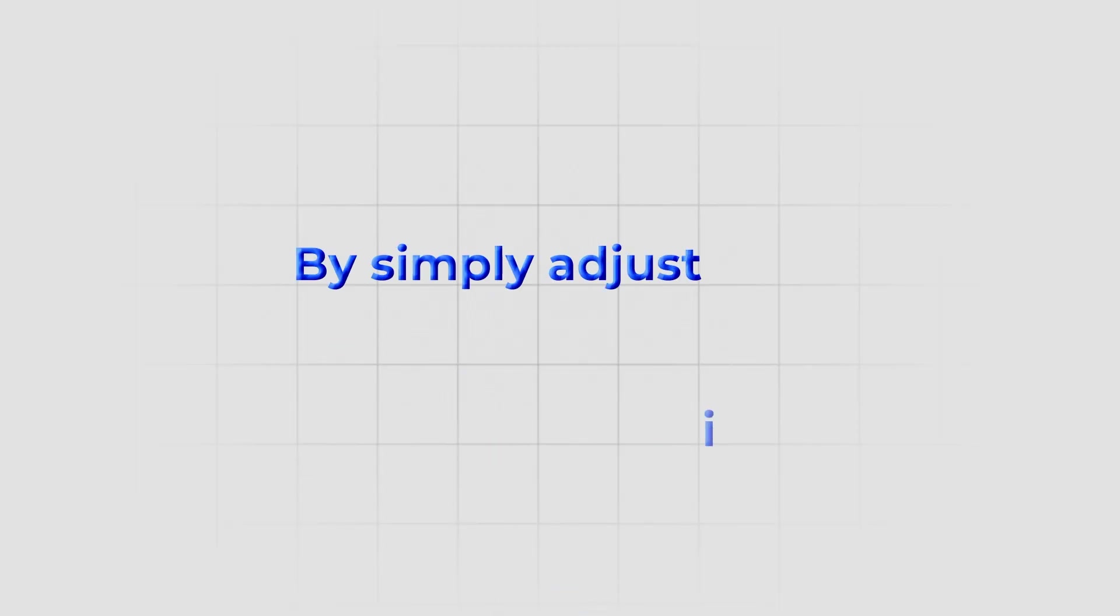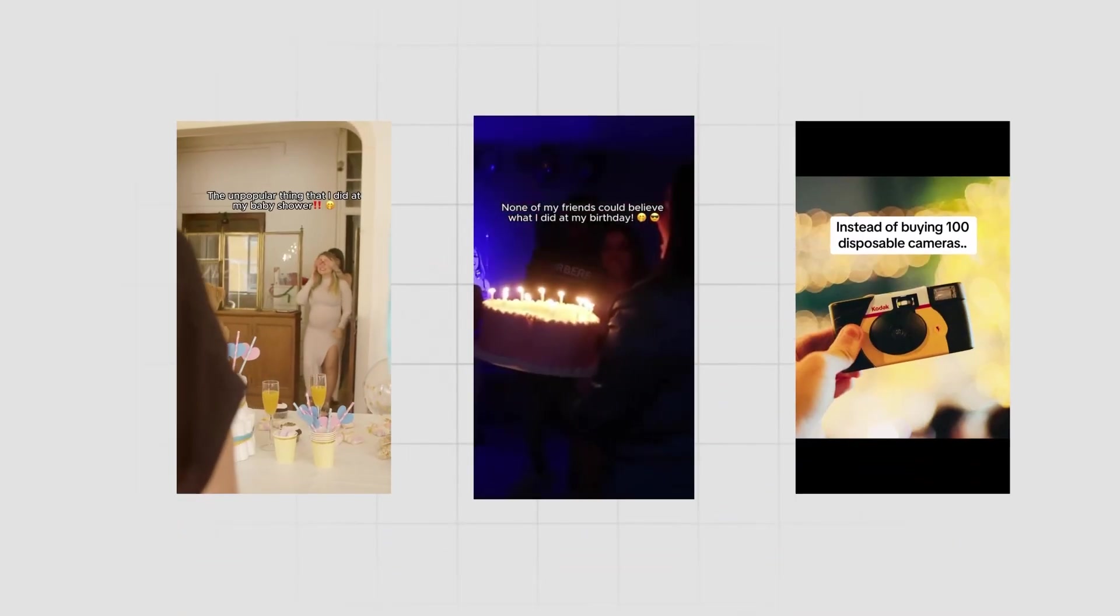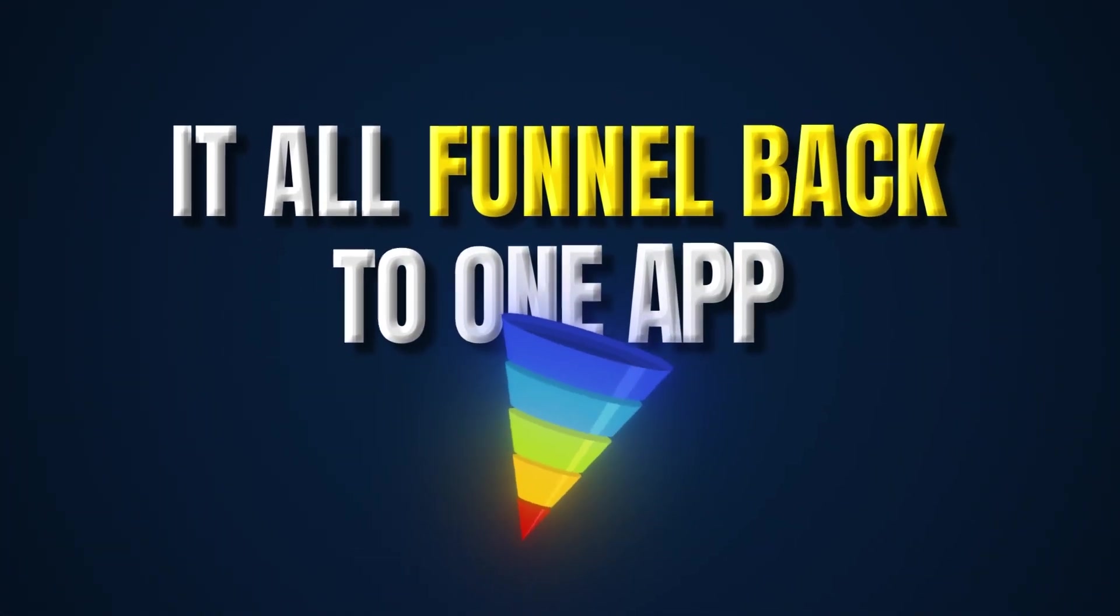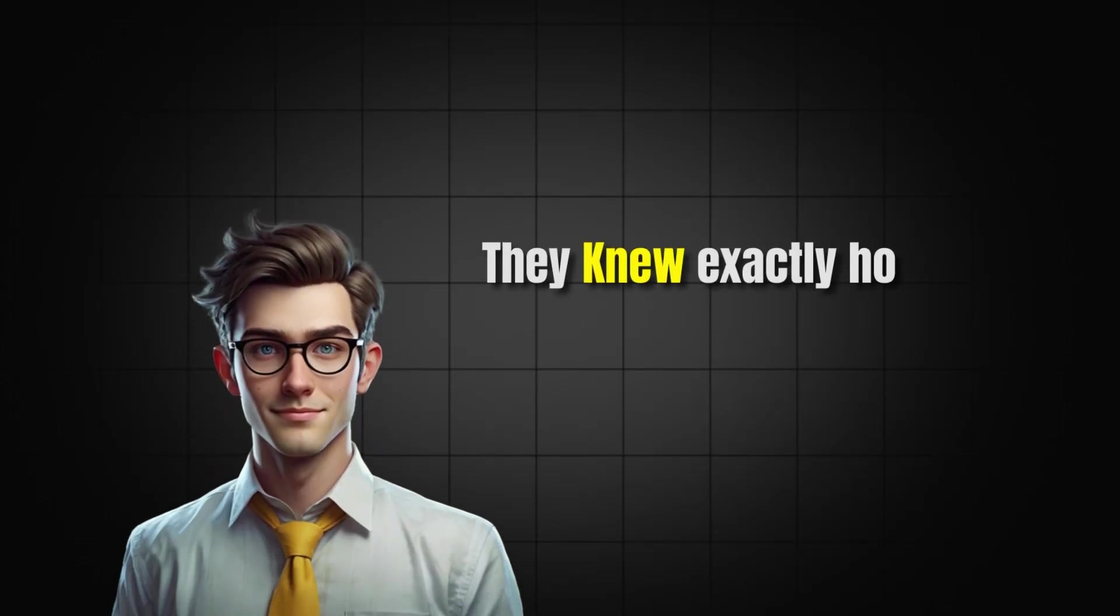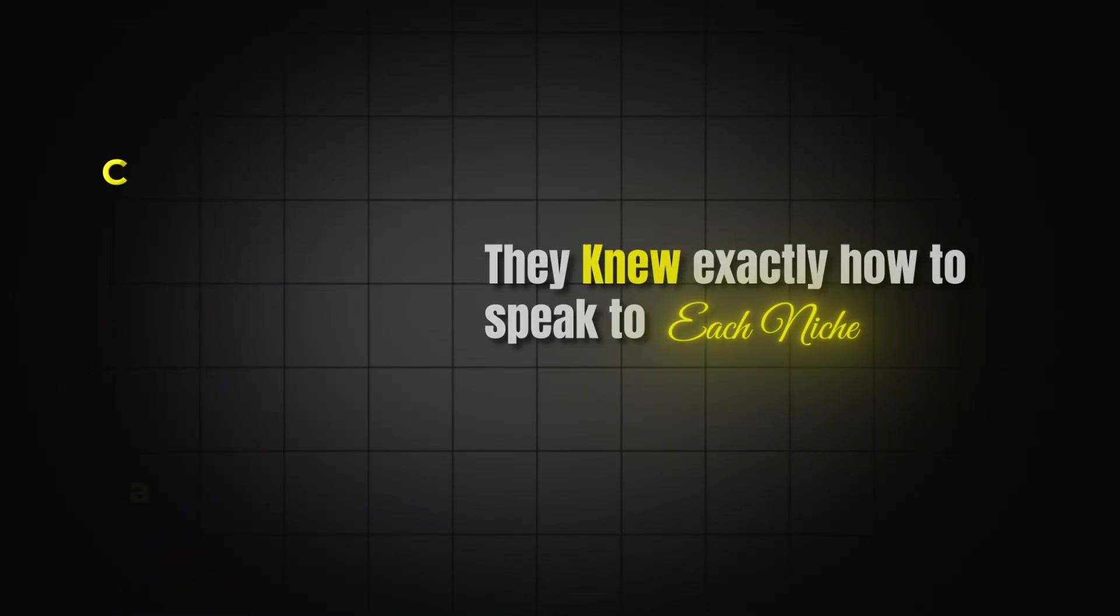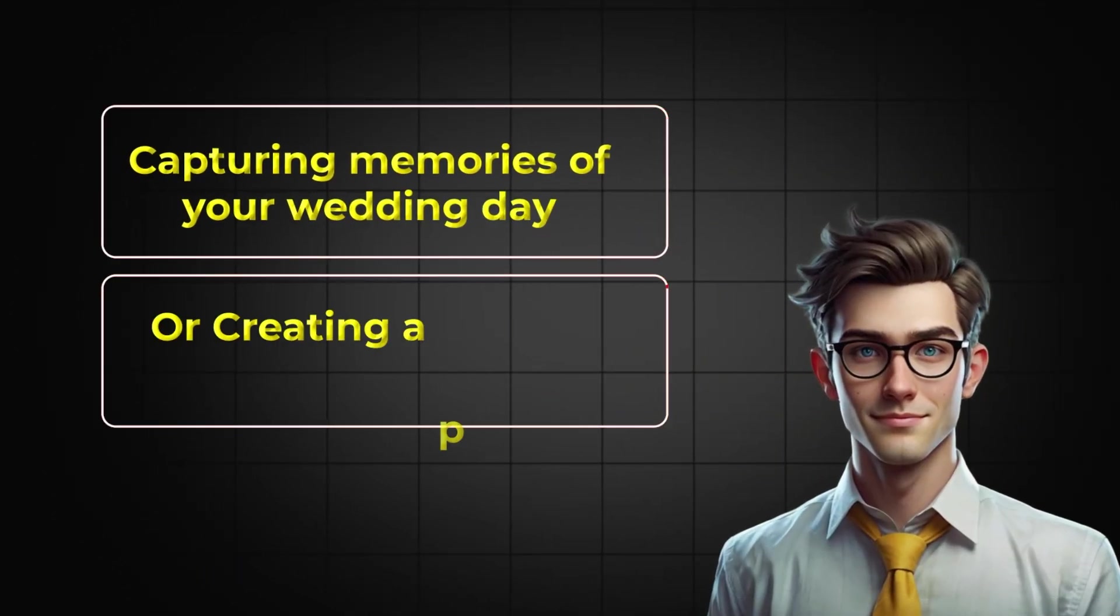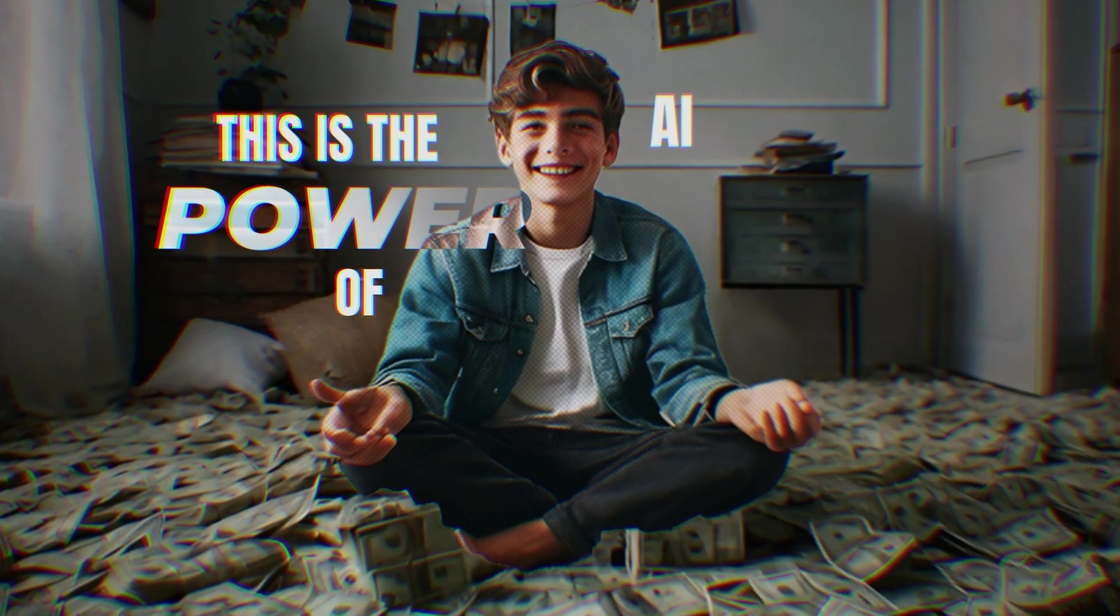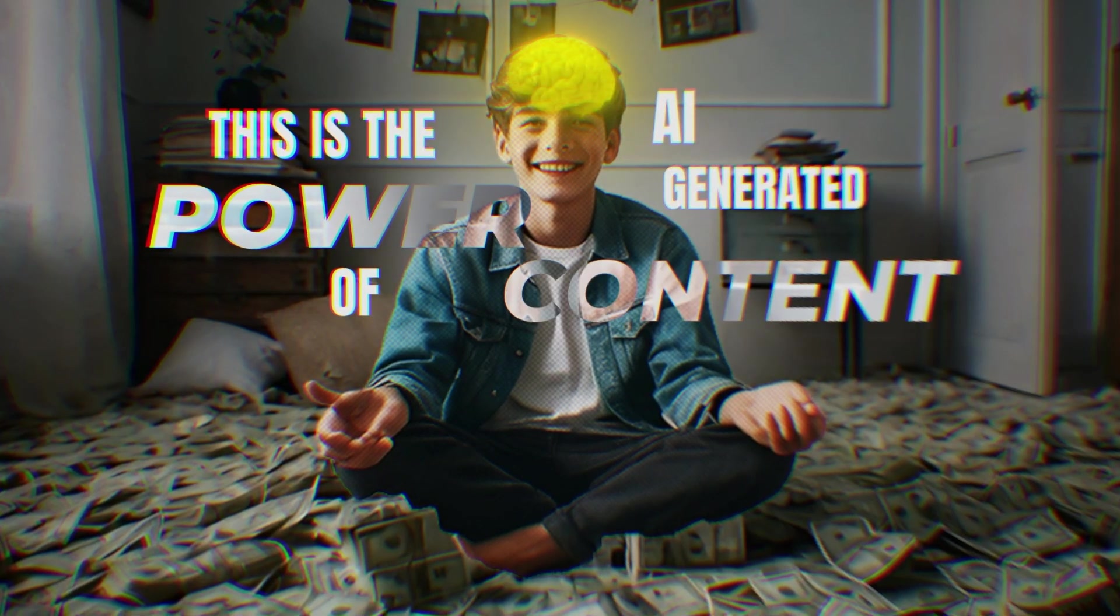and graduations. And the wildest part is that they were still marketing the exact same app across all of these niches. By simply adjusting their marketing angles, they were able to target different audiences for different life events. But it all funneled back to one app. They knew exactly how to speak to each niche.